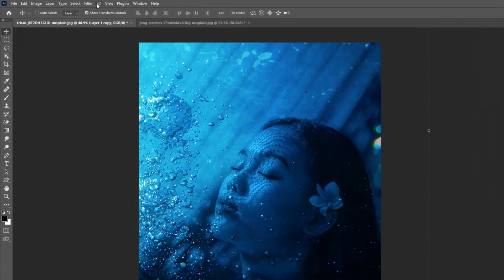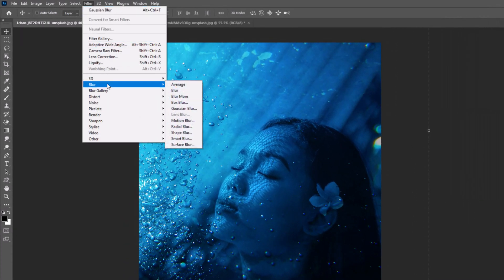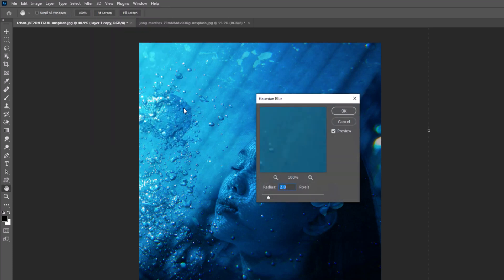Go to Filter, then Blur, then Gaussian Blur. Set the radius to 2 pixels, then click OK.